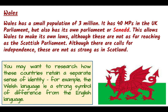Wales has a fairly small population of about 3 million and 40 MPs in the UK Parliament. Like Scotland, it has its own Parliament, sometimes called the Senate, which allows Wales to make its own laws, although those laws aren't as far-reaching as those of the Scottish Parliament. There are calls for Welsh independence but they're not as strong as in Scotland. The Welsh language is a strong symbol of Wales's distinct identity from England.